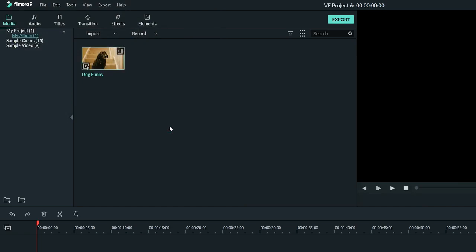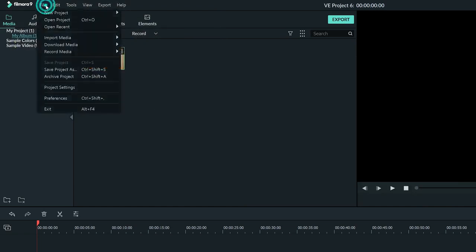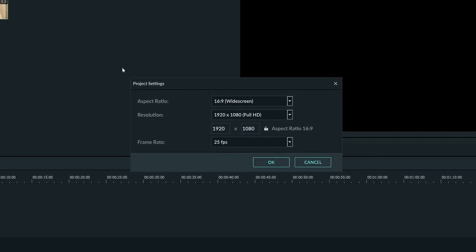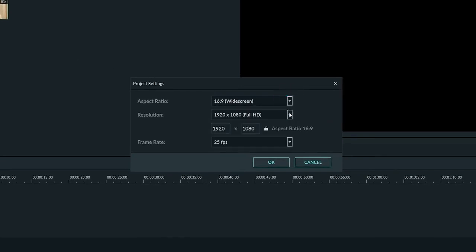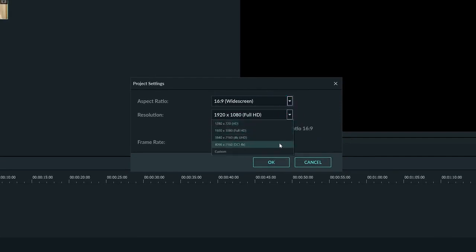After that, we can go up to File again and go to our project settings. Here we can change the aspect ratio to something custom by going into this drop down menu. We can change the resolution with this drop down menu, and we can choose whatever resolution we want for our project.